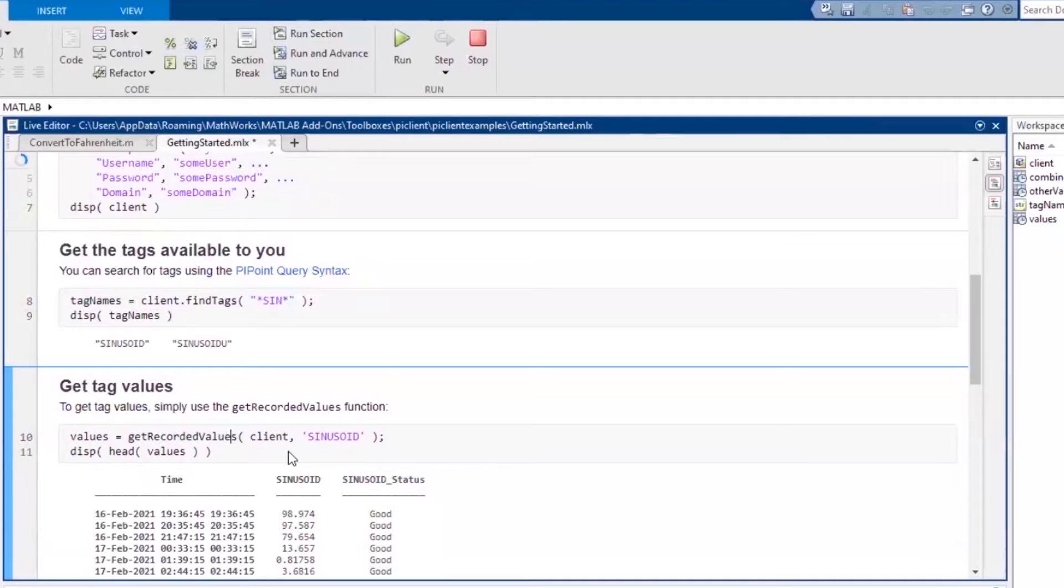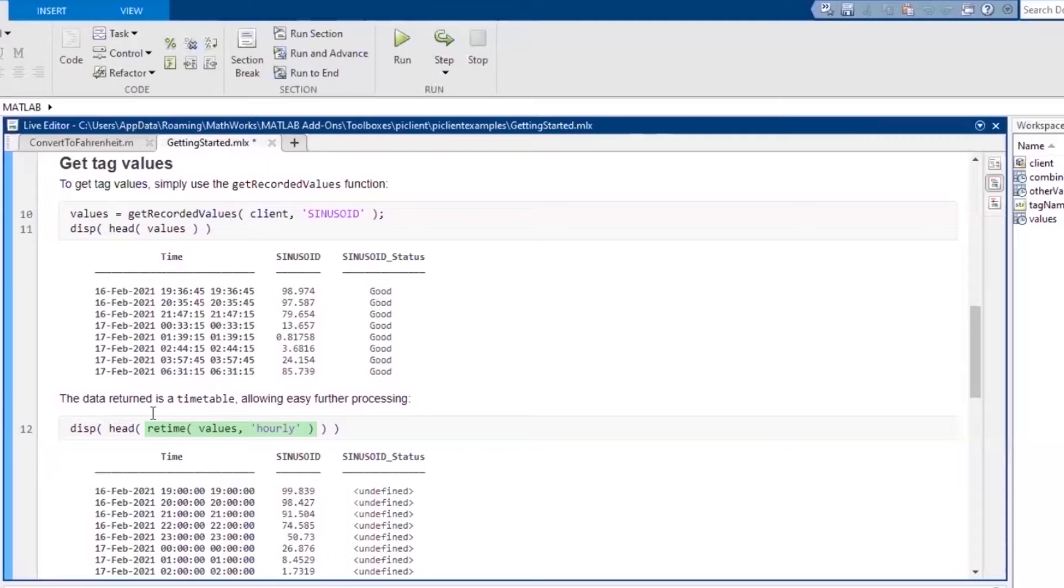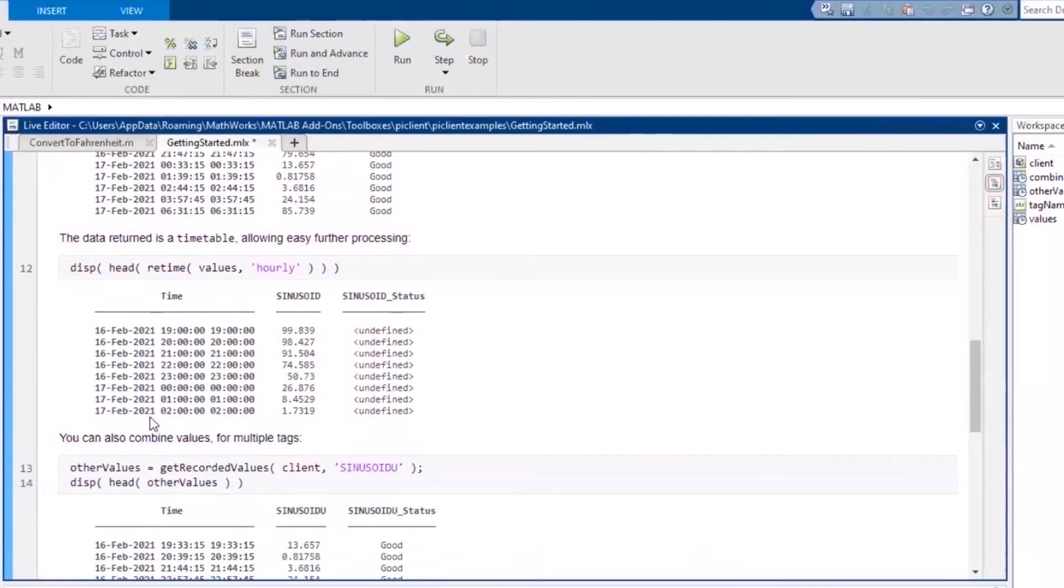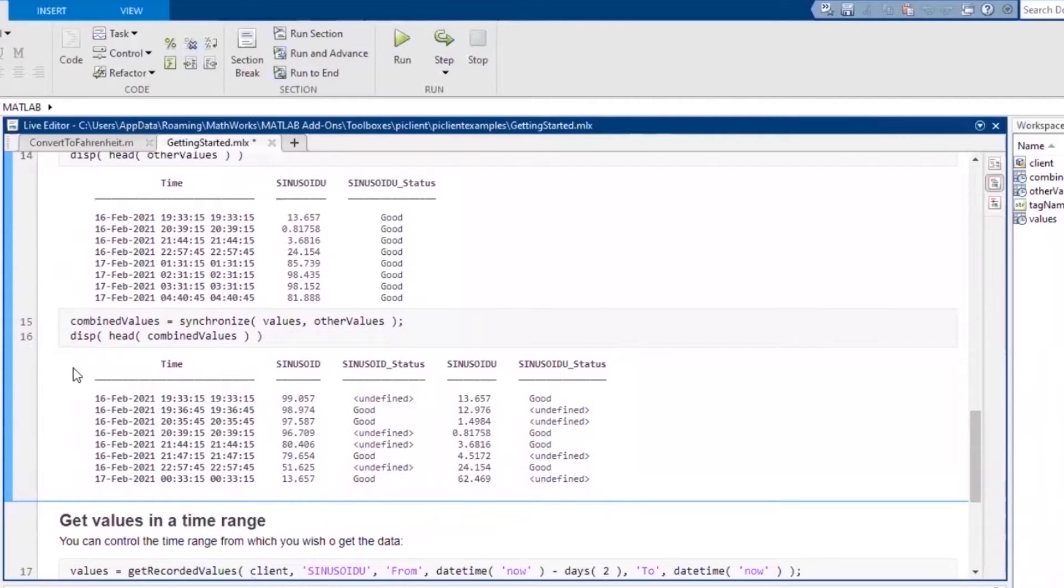MATLAB timetables make it easy to apply useful functions to your data. The retime function quickly resamples your timetable. It can also be used to resolve duplicate or irregular times. You can also pull in data from another PI System tag and then use the synchronize function to aggregate data from multiple sources into a single timetable.